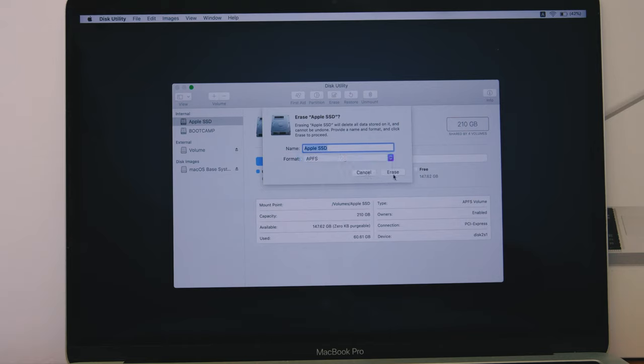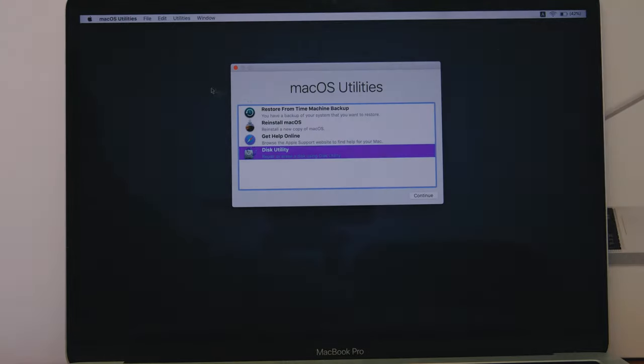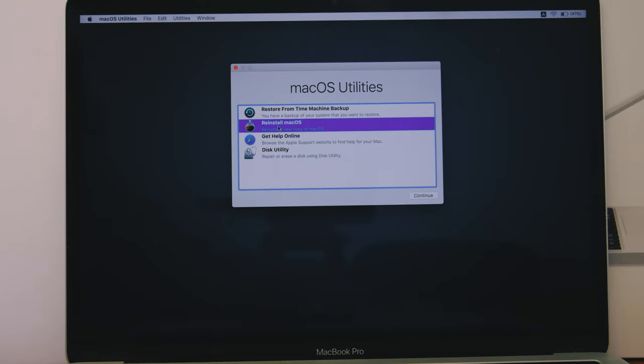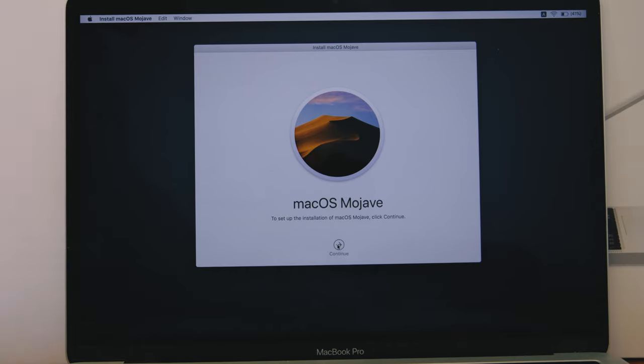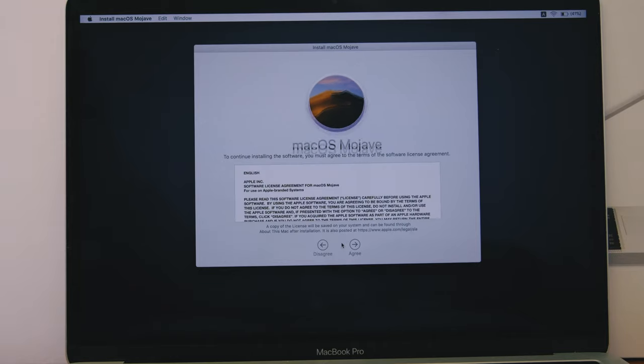Step 3: Restart the computer while holding down the Command and R buttons to access macOS utilities. Click Reinstall macOS and continue to start the process. Follow wizard directions to complete. In the end, your computer gets a clean installation of the operating system.